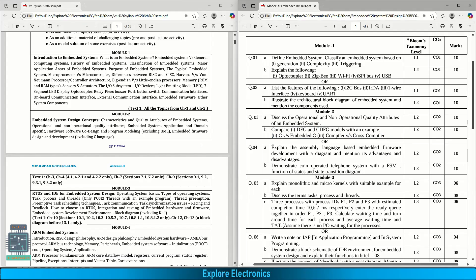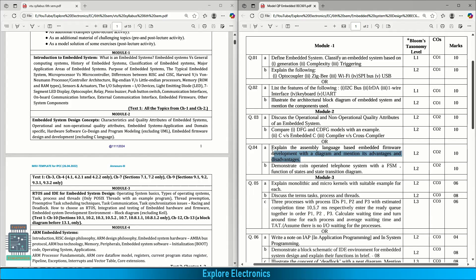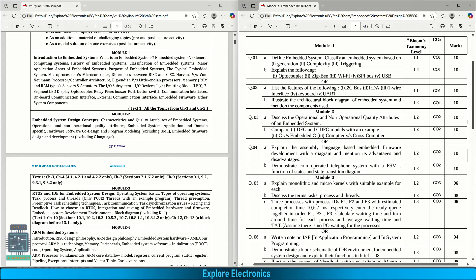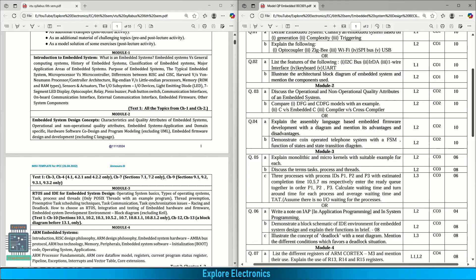In the choice question, explain assembly language based embedded firmware development with diagram. We need to write the diagram and mention its advantages and disadvantages. This is also for 10 marks. Demonstrate coin operated telephone system with FSM. We need to write the steps involved through the finite state machine, function of states and the state transition diagram. This is also for 10 marks.